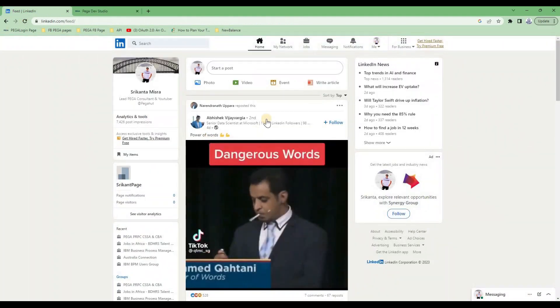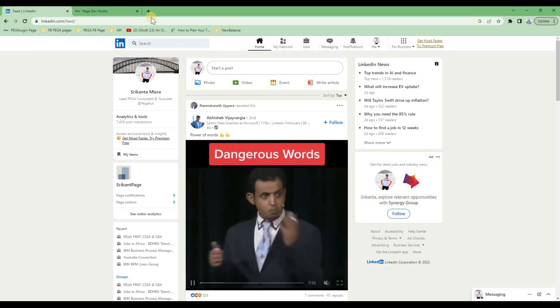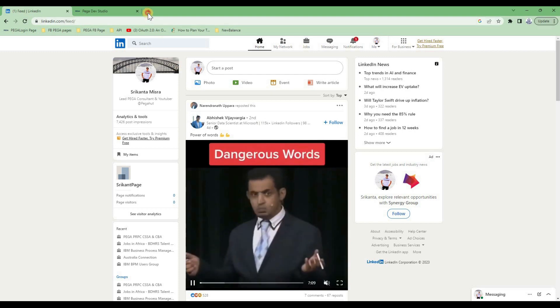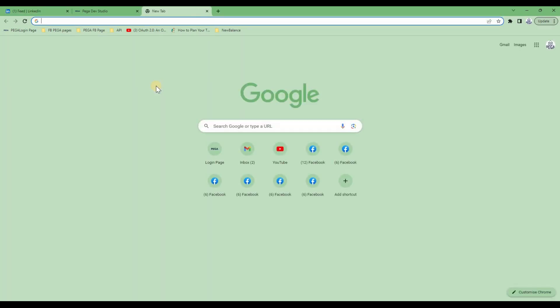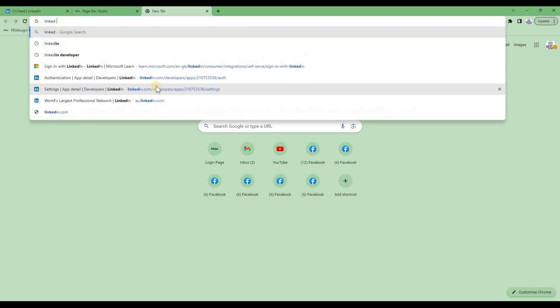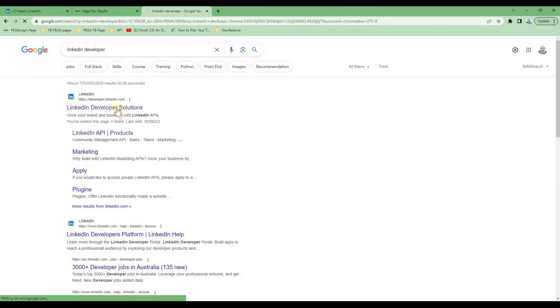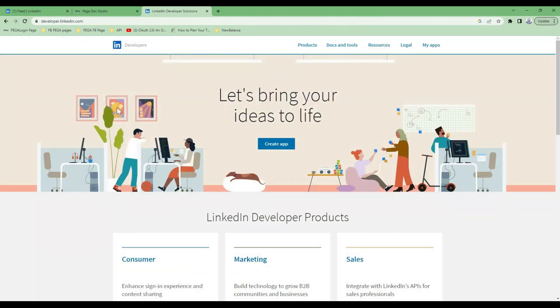Let's focus on Part 2. Here I have my LinkedIn profile — this is a normal person's LinkedIn profile. For today's session, the first thing you need to do is find the LinkedIn Developer Portal. If you do not know about it, it is a placeholder where you can access all the LinkedIn APIs. You need to do certain steps, which I'm going to explain.